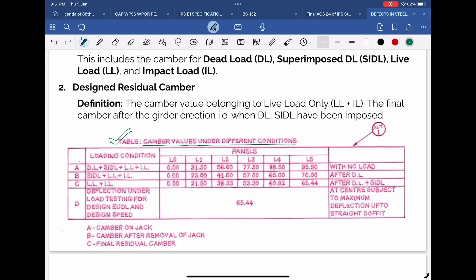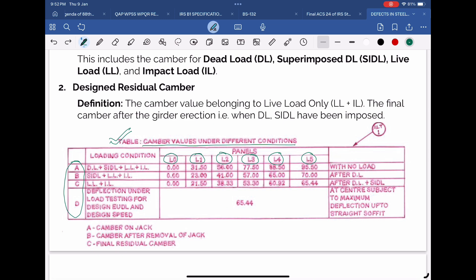On the left-hand side, A, B, C values are given, which represent different loading conditions. On the right-hand side, panel points of the girder bottom chord are mentioned, starting from the first panel point L0 and ending at the mid-length panel. Camber values up to the mid-panel point are given, covering half of the girder. Camber values on the remaining panel points may be obtained from these values because the arrangement of the girder is symmetrical in nature.